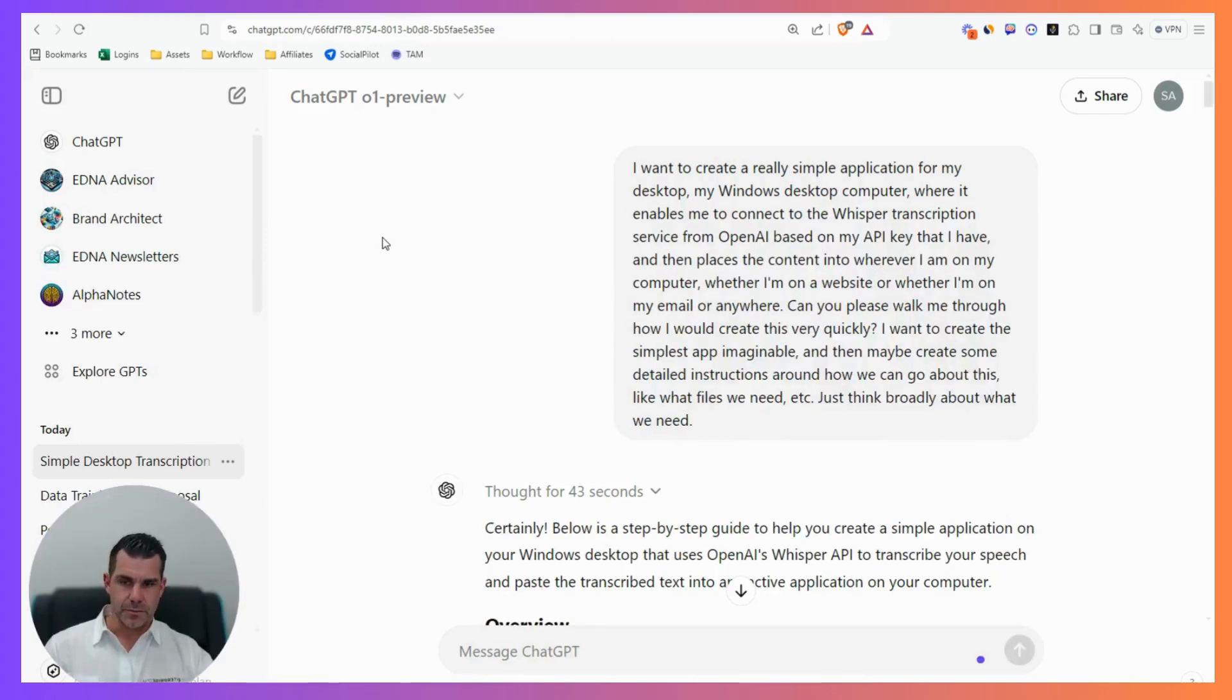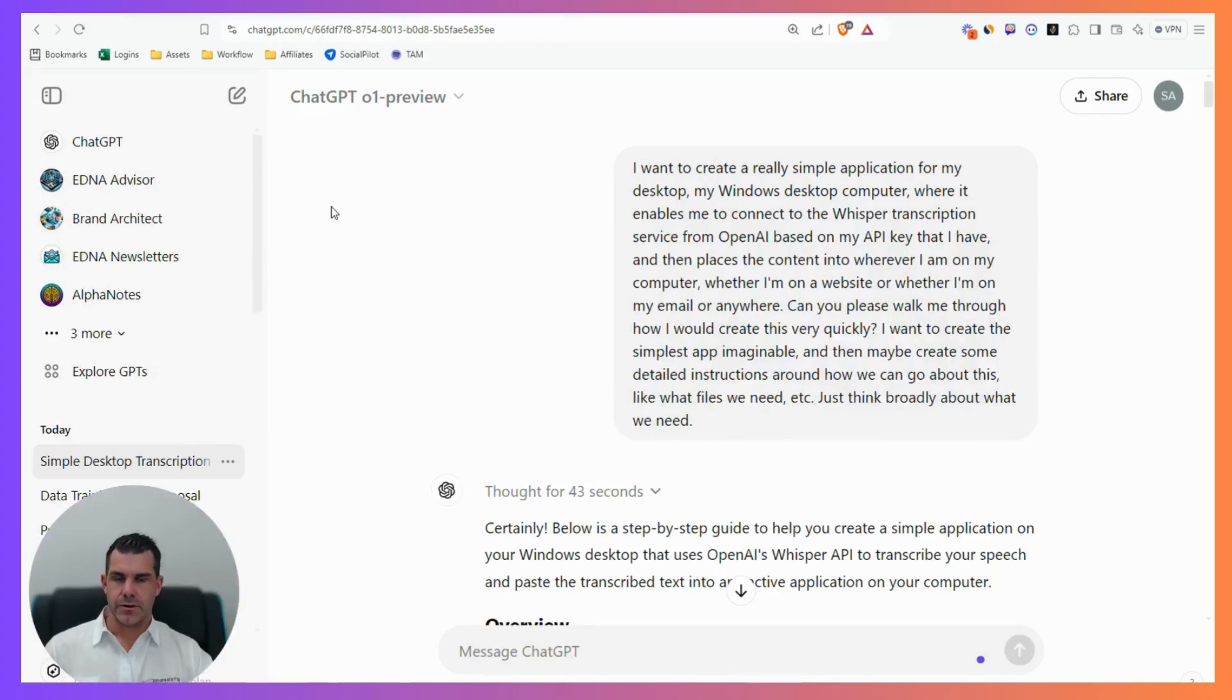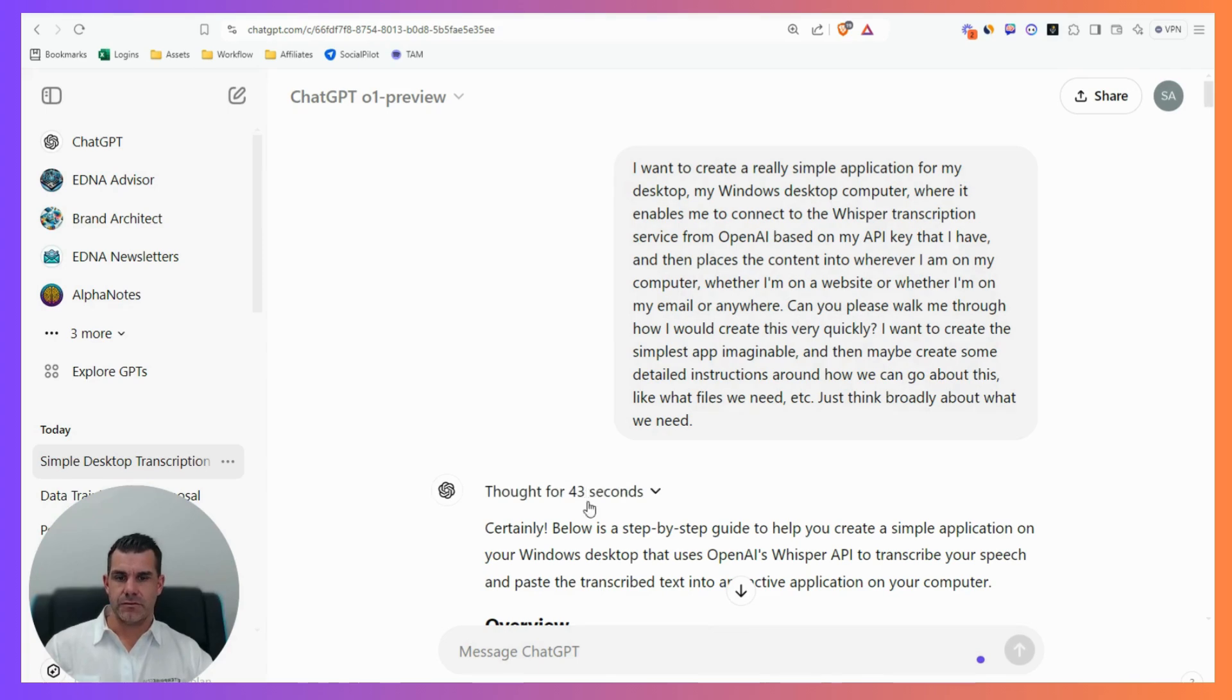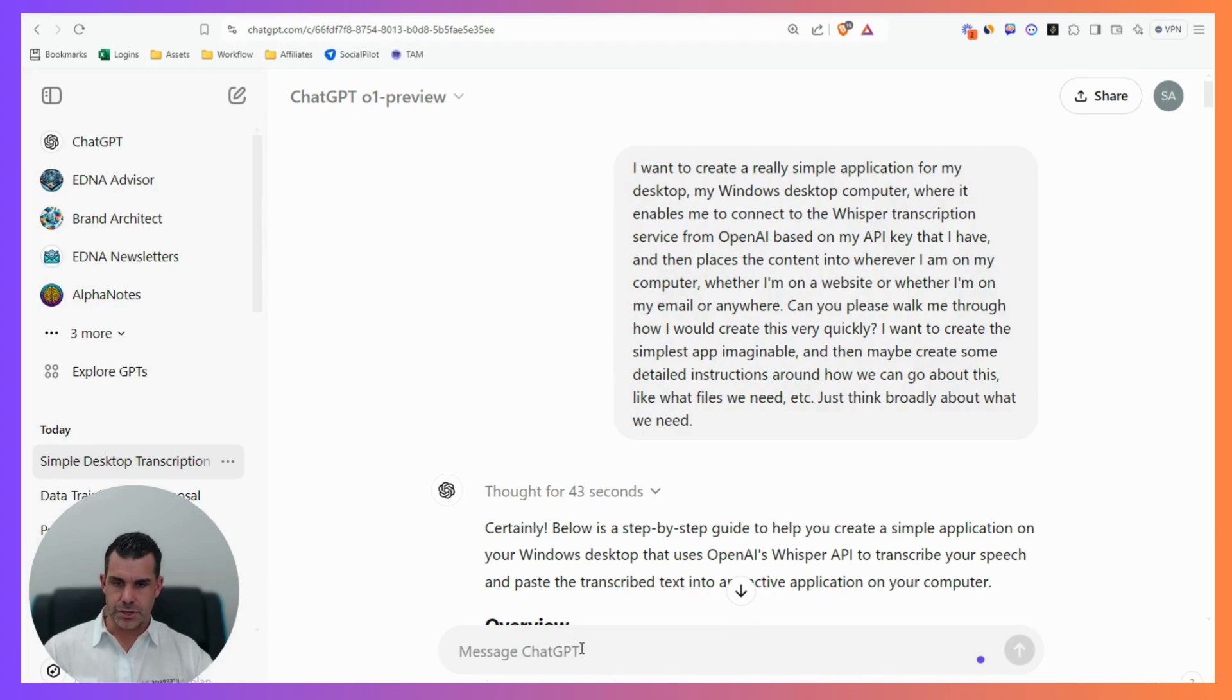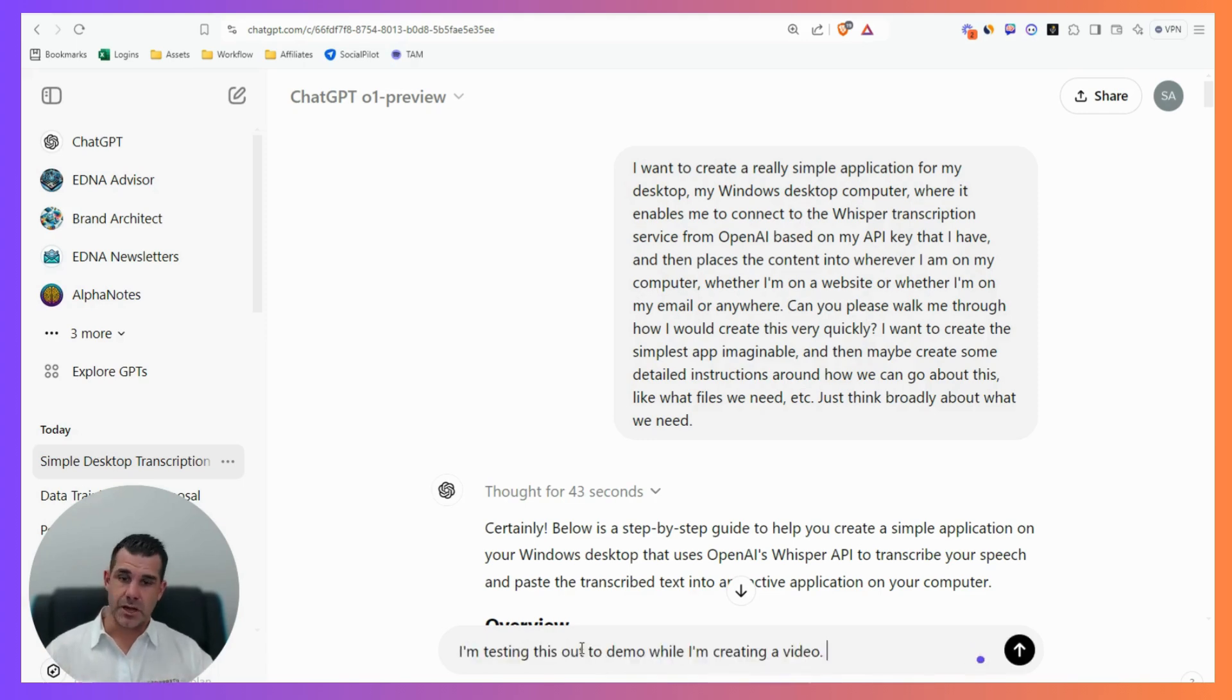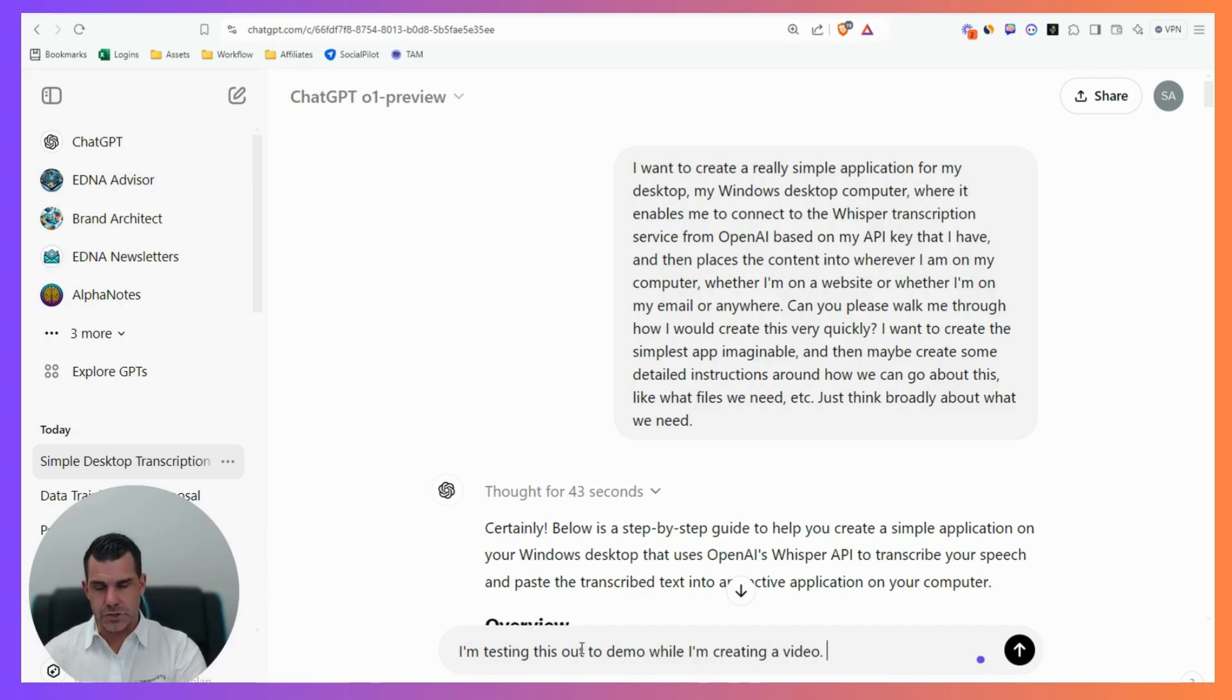In the last couple of days I downloaded a Google Chrome plugin so whenever I'm anywhere on my screen, I can go control shift. See, I'm testing this out to demo while creating a video - I didn't have to actually type it, it transcribes really simply for me.